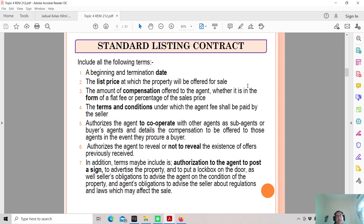The listing contract also specifies the least price at which the property will be offered for sale — this term must not keep changing. If the principal keeps going from RM500,000 to RM450,000 to RM600,000, you'd need to keep amending your listings on Mudah, iProperty, banners, and so on. You need to get the principal to commit to a price, and if they want to go lower, that can be handled through negotiation with the potential buyer.